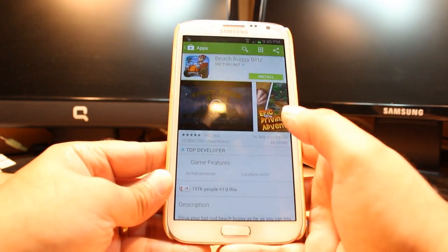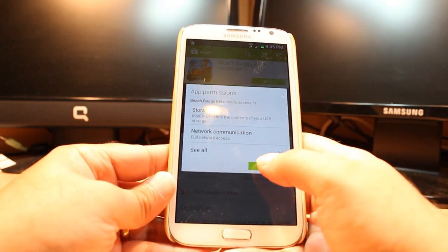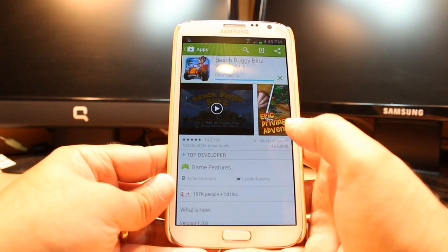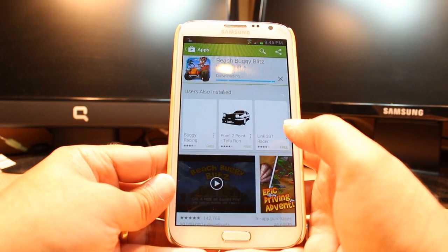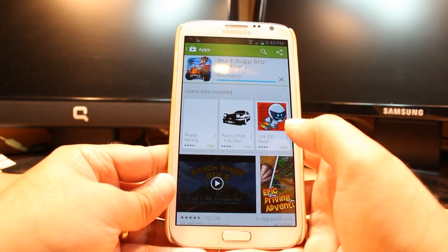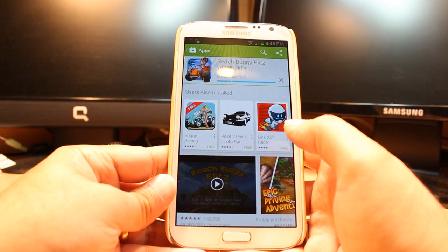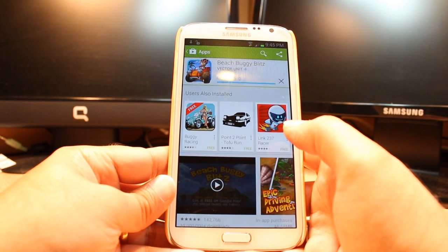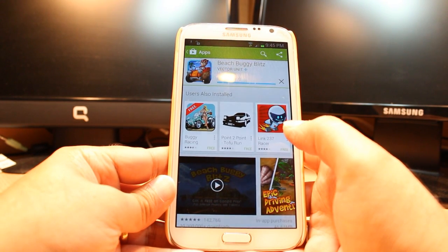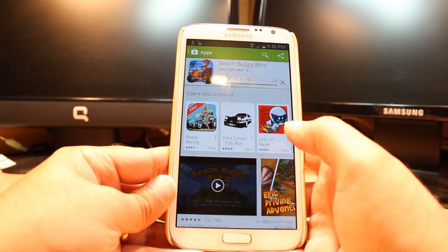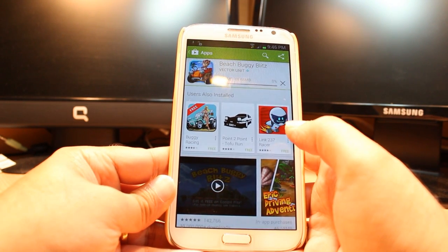Hit for install. Accept the terms and conditions. It's downloading now. It's only 46.68 Megabytes. You have to wait a bit for this.